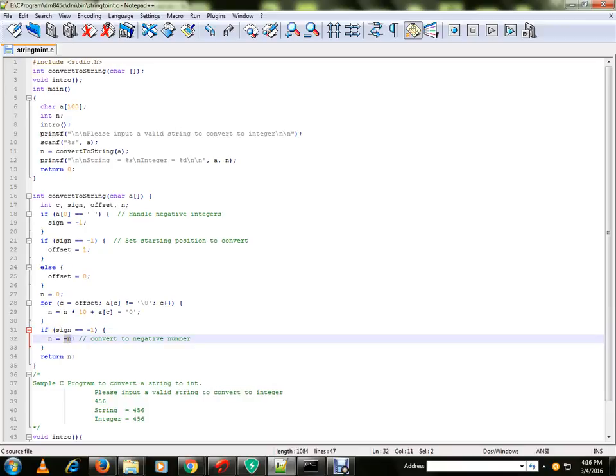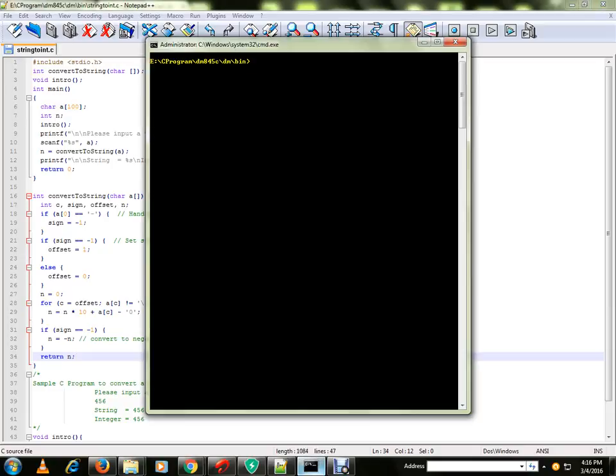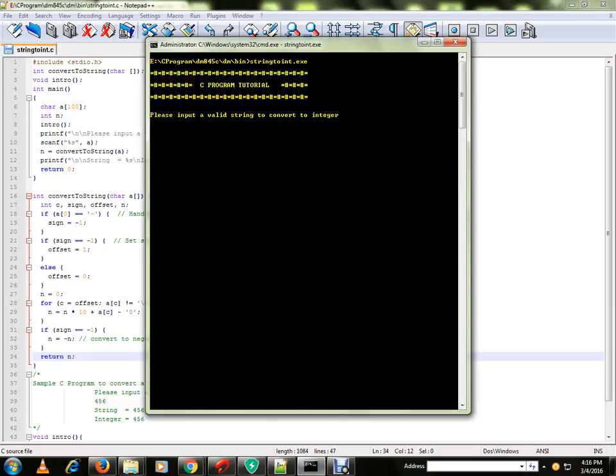Okay, so let me run the program for you. So we gave the string and it converted into integer.